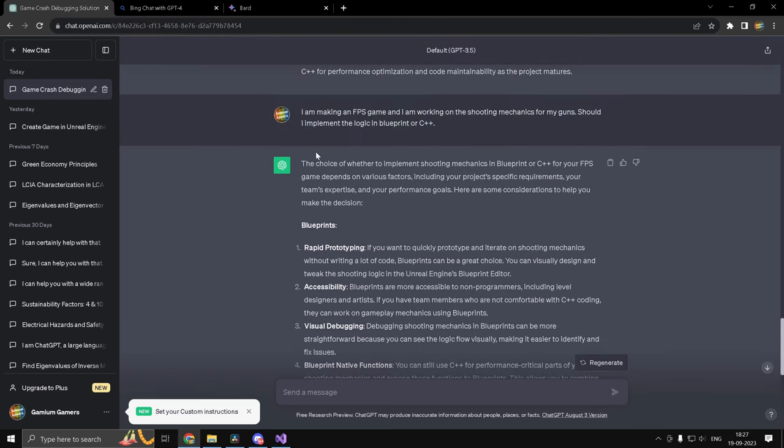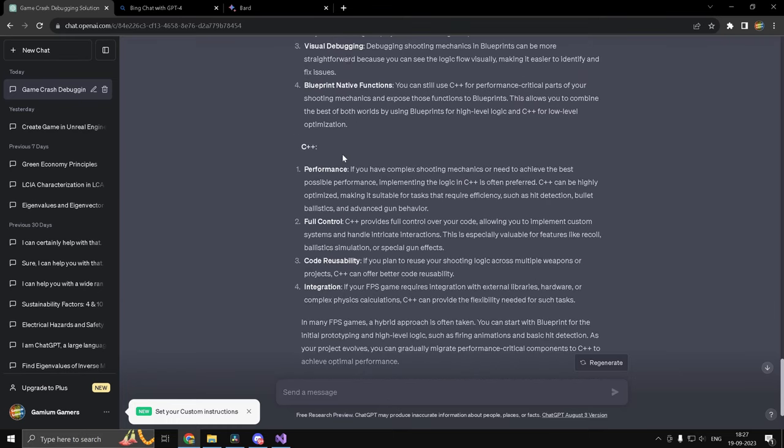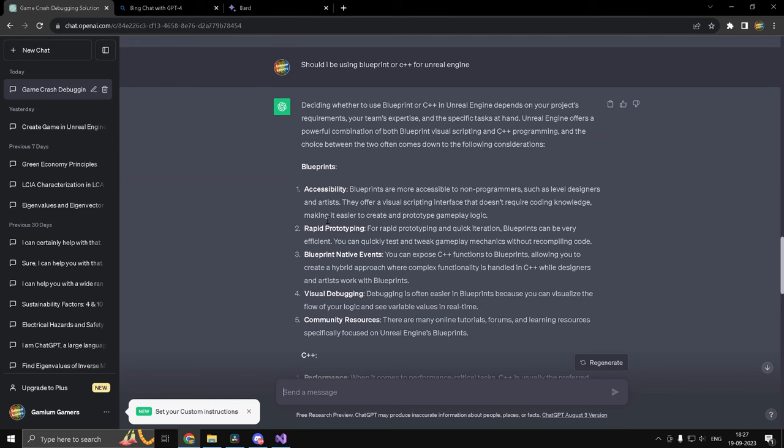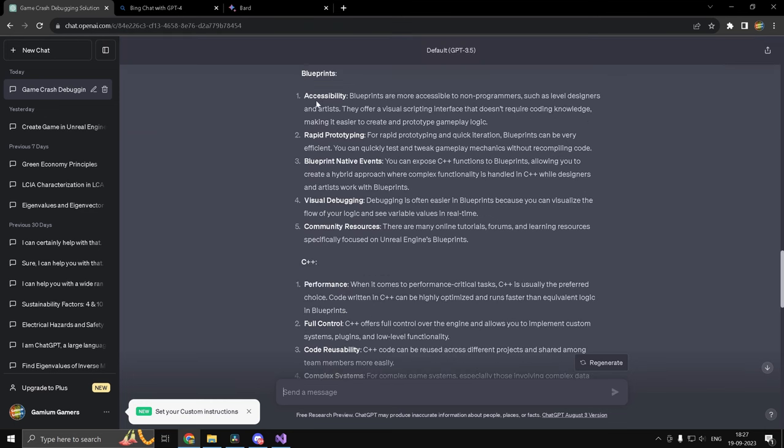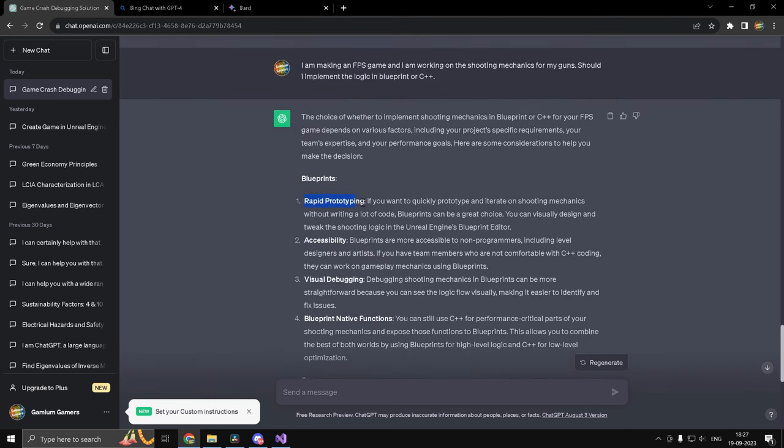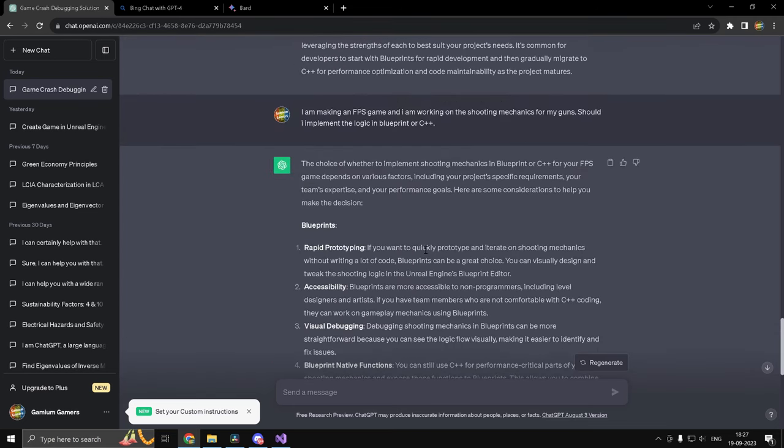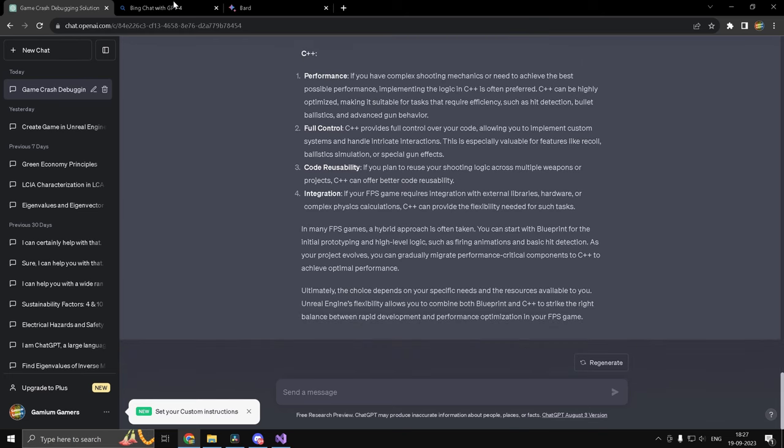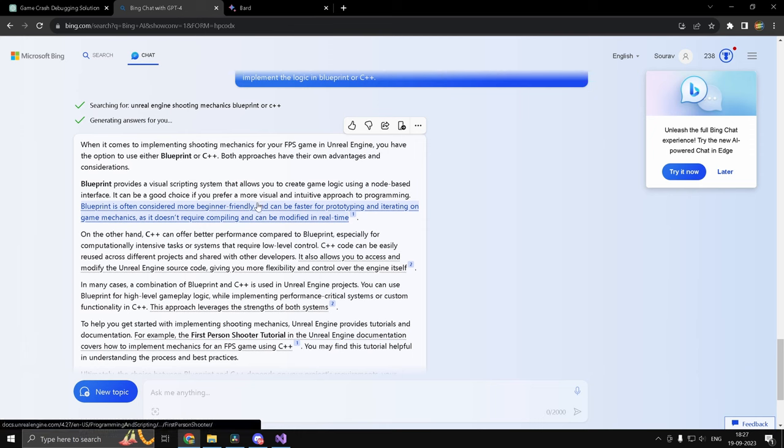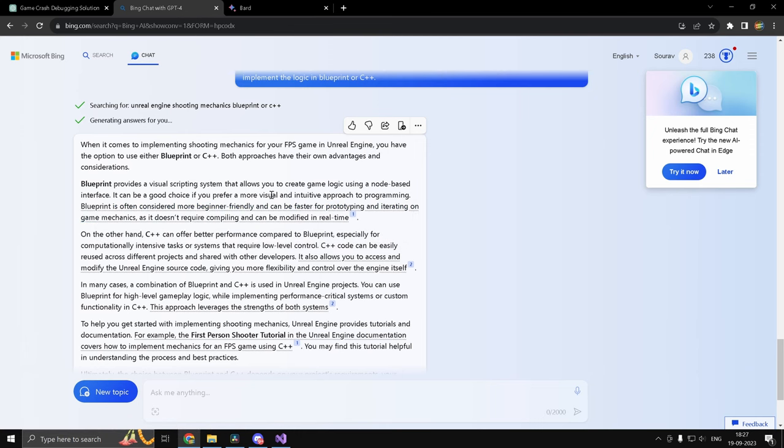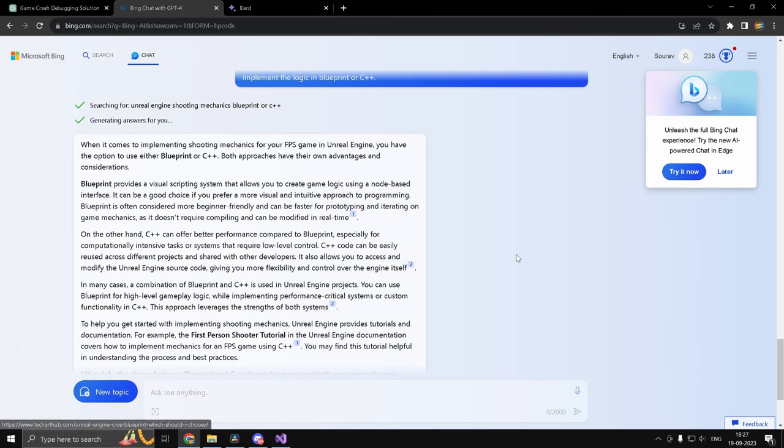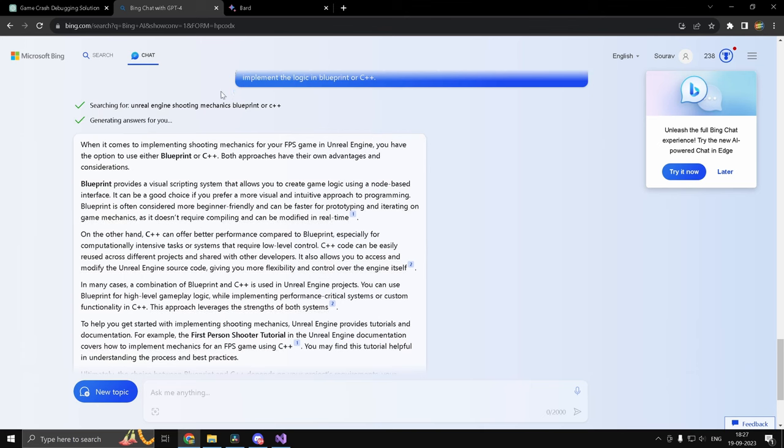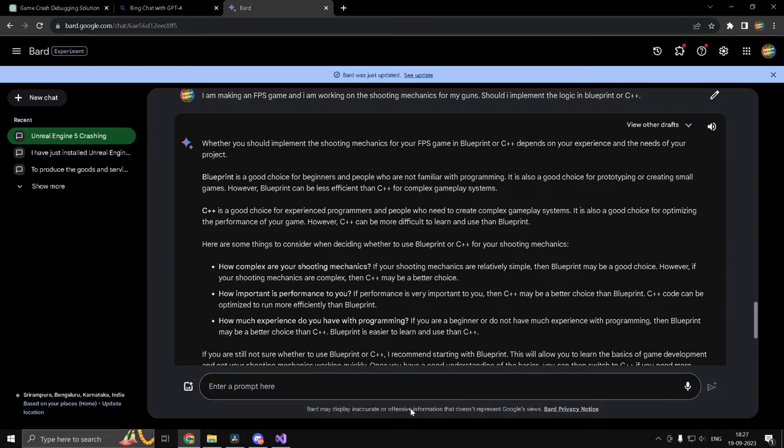So I'm looking for a convincing response and no ambiguity. Alright, so we have got our responses and ChatGPT's this time is the least convincing. I mean, it pretty much just gave what it gave previously. So rapid prototyping, the same thing, accessibility, visual debugging. I mean, it didn't really give us anything new. So ChatGPT is a clear zero in this. And Bing on the other hand, well, it did provide us with resources, which is good. I mean, I appreciate that, but it didn't quite give me answers. It just said both approaches have their own advantages and considerations. So that's fine. So with a bit of digging, you can probably make something out of Bing's response.